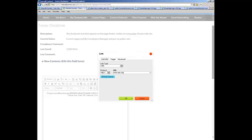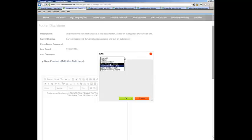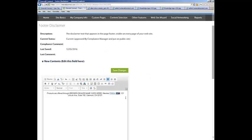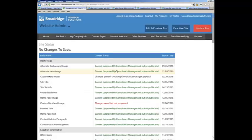So we'll now link SIPC. Our protocol is still HTTP. Then our target, New Window. We'll select OK and then we'll select save changes.